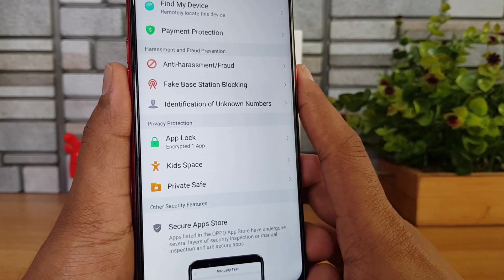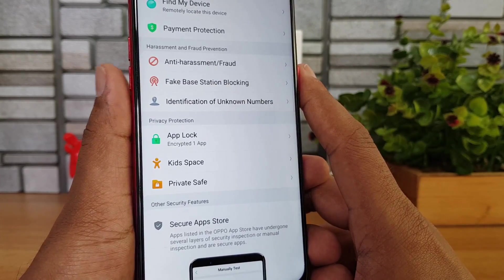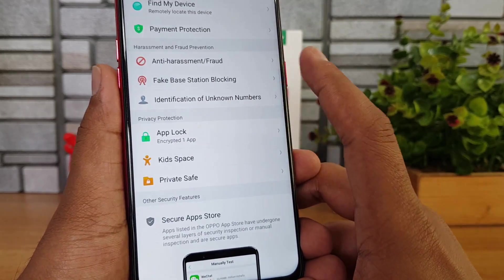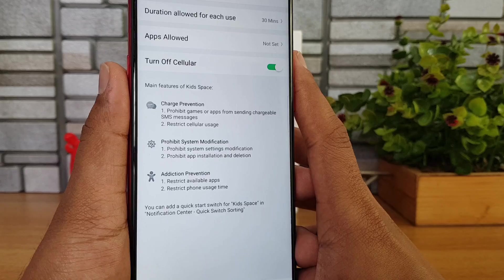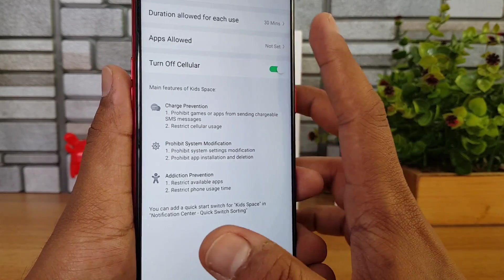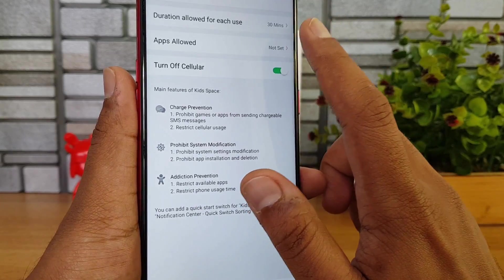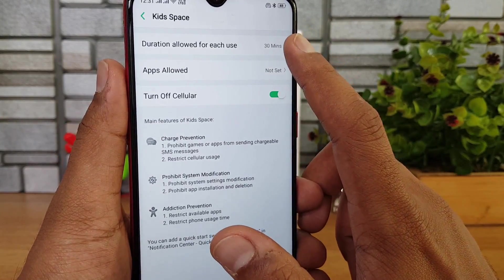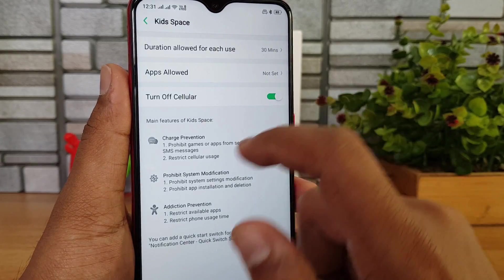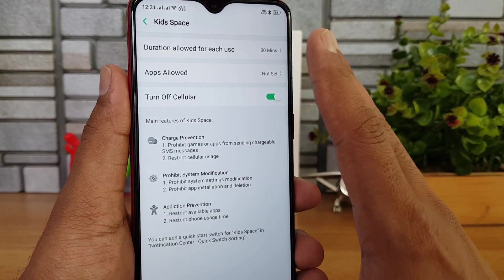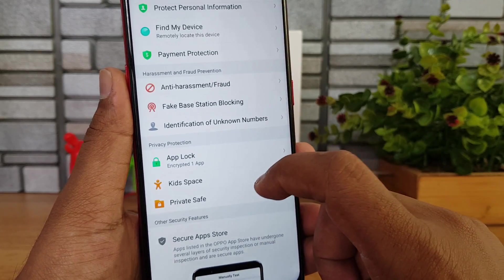Kids Space is really useful when giving your smartphone to children. You can create a kids space, set a usage duration — for example 30 minutes, after which it turns off — select which apps are allowed in kids mode, and turn off cellular data to ensure no calls come through.